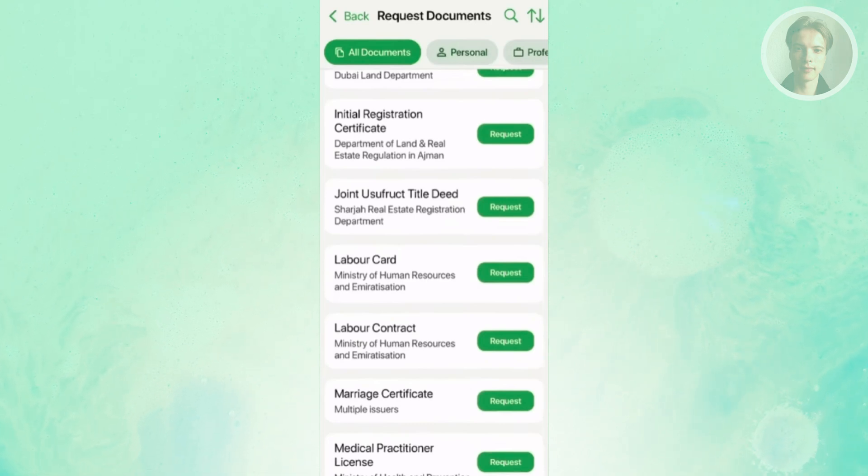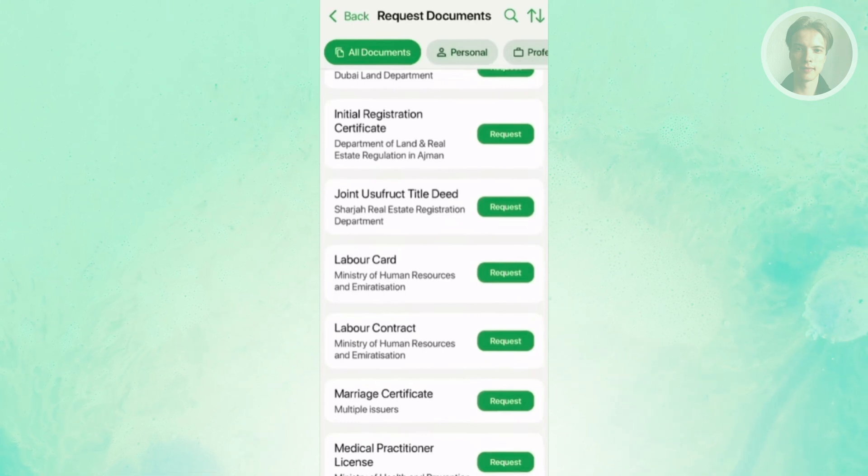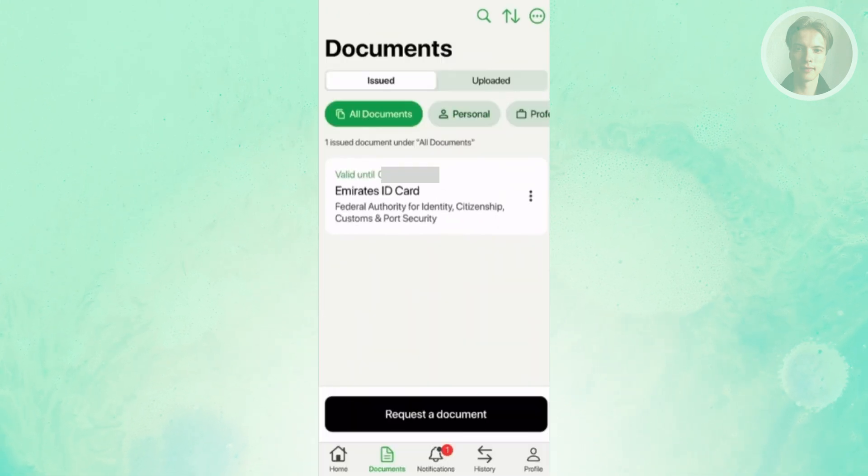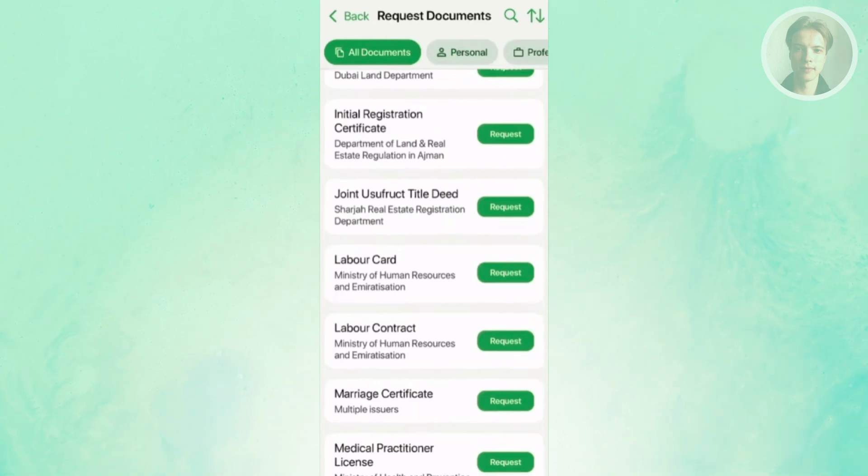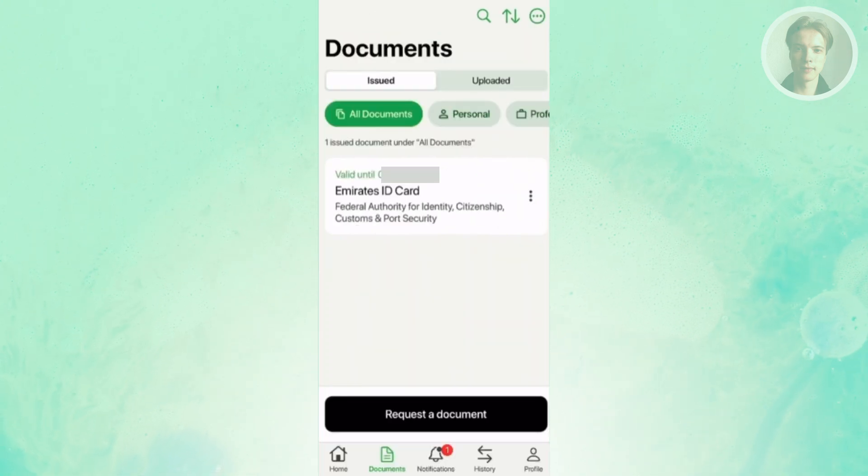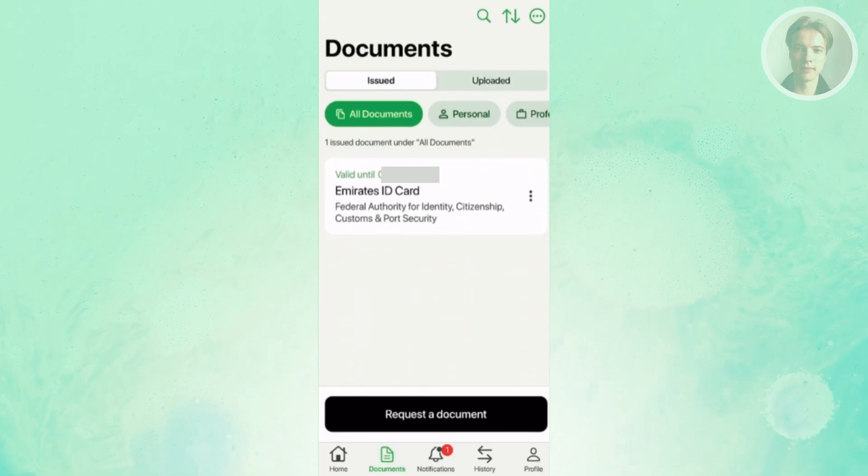Now, obviously, you can only see the request option here if you still don't have your Emirates ID. So, go ahead and just click on the request button and just follow the on-screen steps. And once you've done that, you should be able to see it in other documents here if you want to view it.